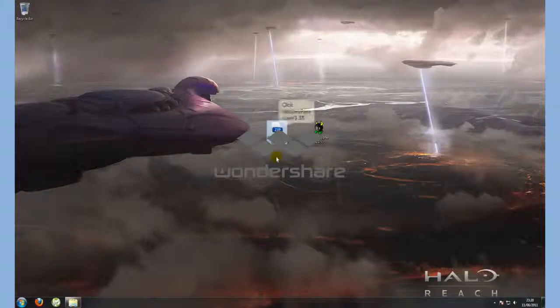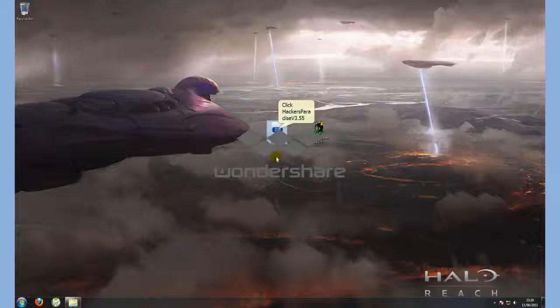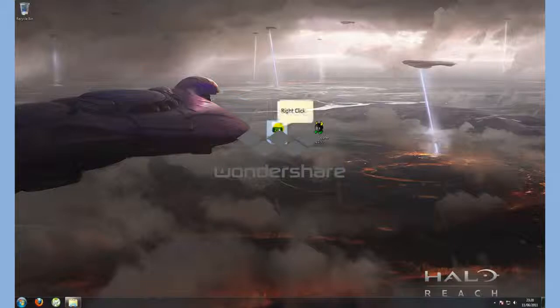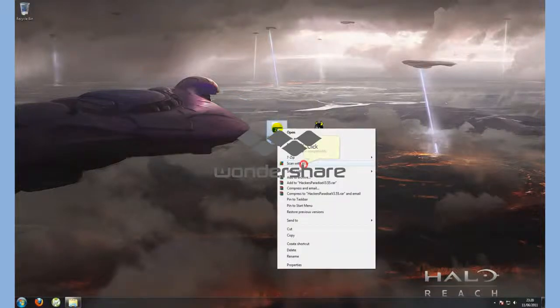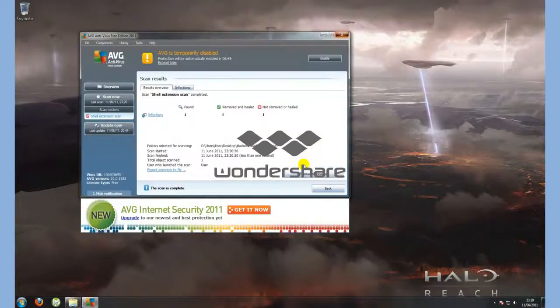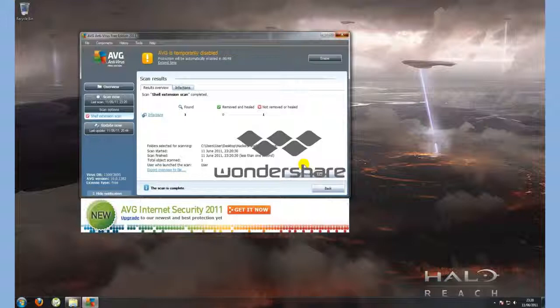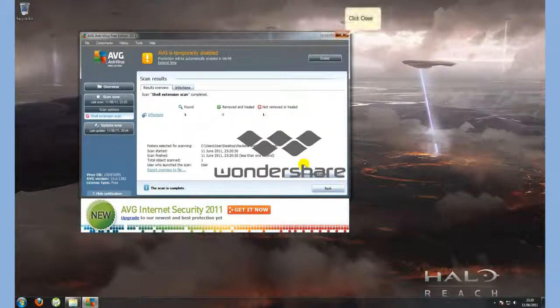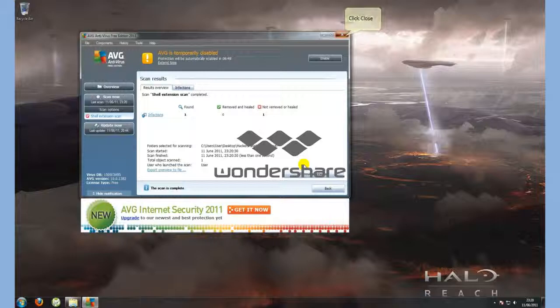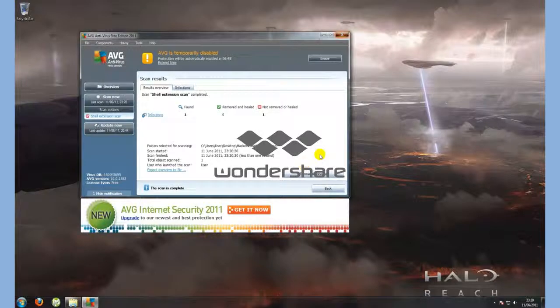Simple enough. I have my RAT here. We shall scan it with AVG so we can tell if it has a Trojan, and as you can see it has flagged it as infected.